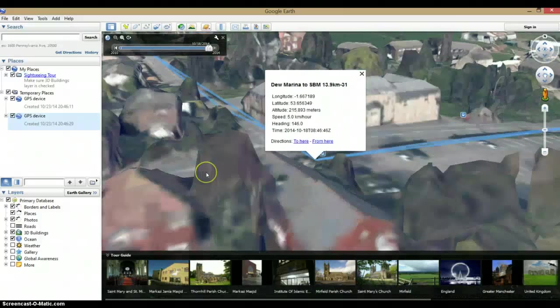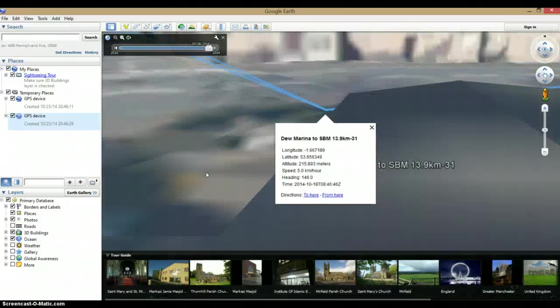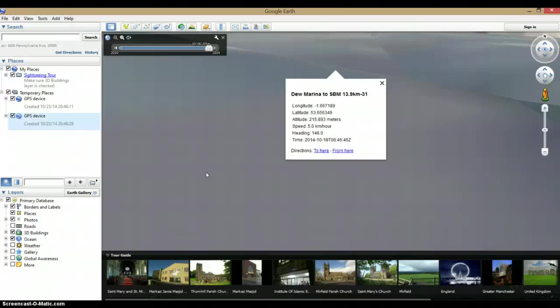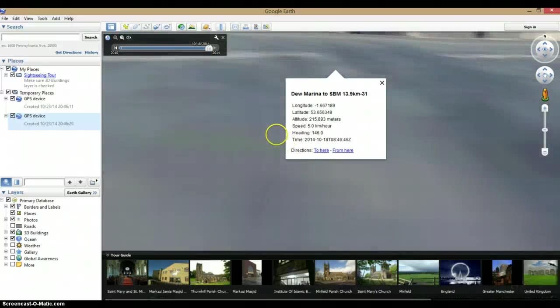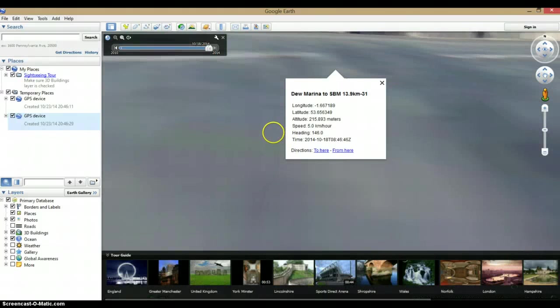I'm not going to go through how to use Google Earth. It's pretty much the same as Google Maps. But this is how you open it.